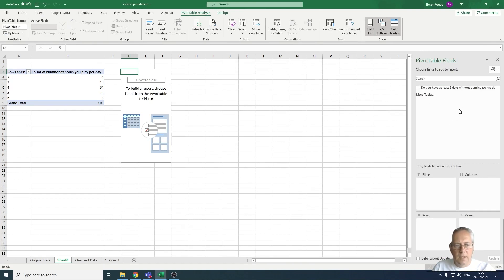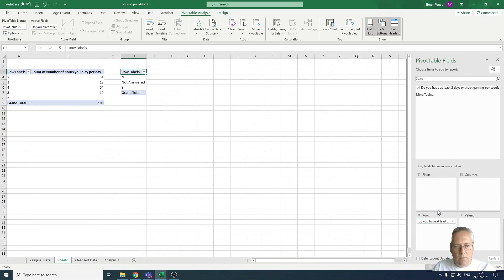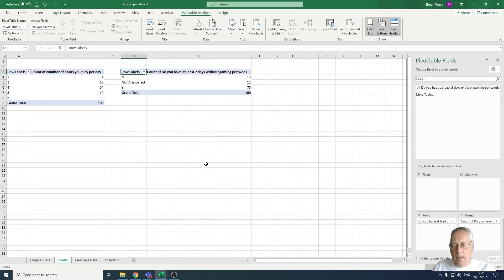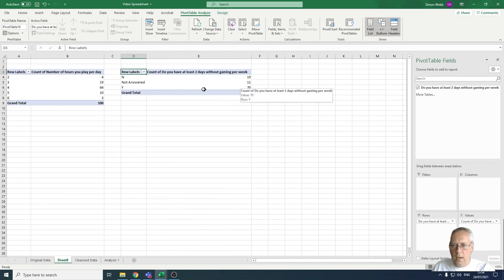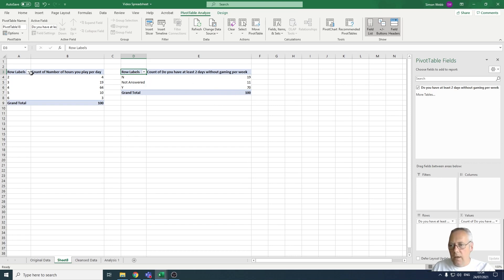The pivot table fields option appears again. I'm going to drag the field into the rows and drag it into the columns. Now I can see that 70 people have at least two days gaming per week as a break, 19 people do not, and 11 people didn't answer that question.